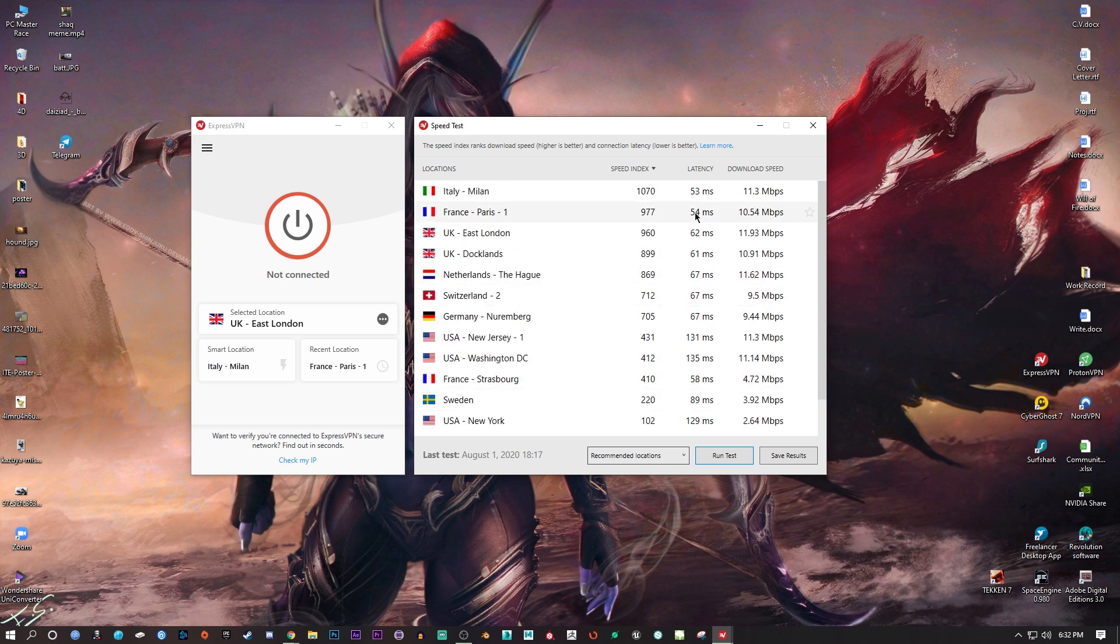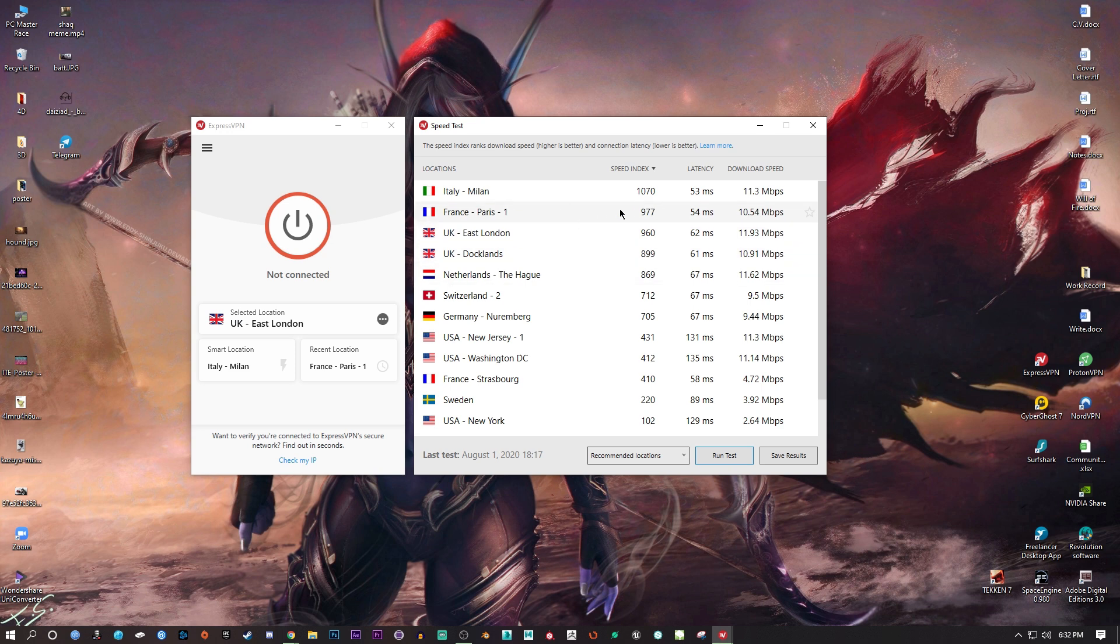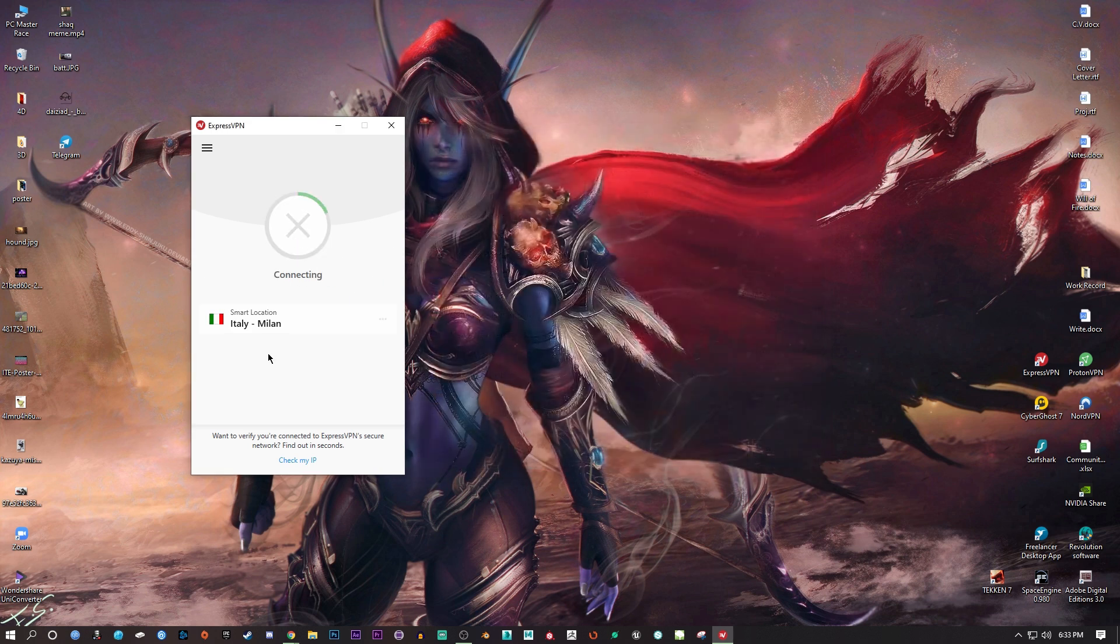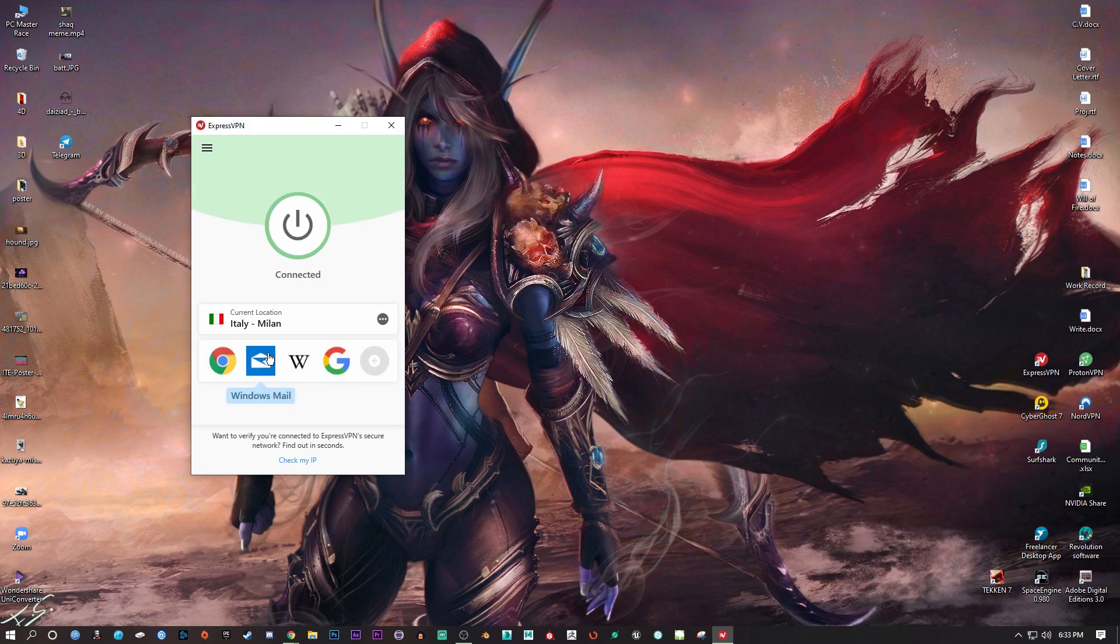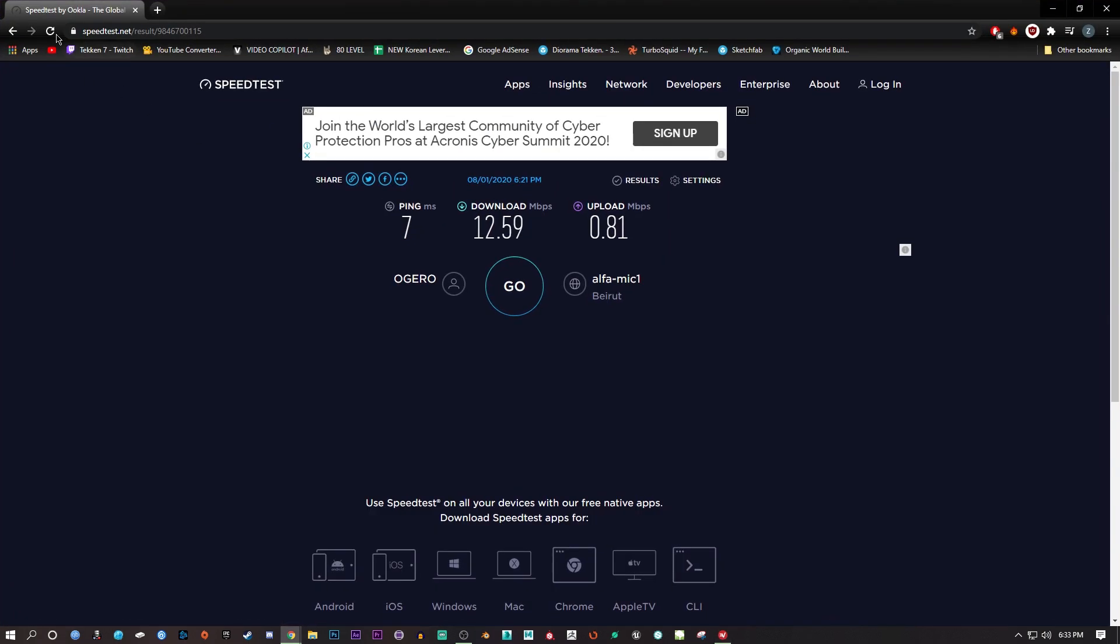The lowest ping is Italy Milan. If you remember, in Rainbow Six Siege it was 75 milliseconds in-game. I'm going to show you how accurate this speed test is in ExpressVPN. I'm going to connect to Milan and give it a go.